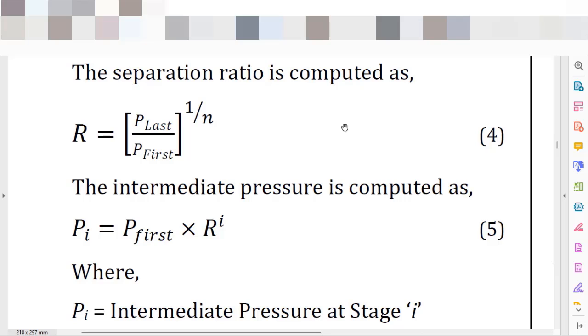To do the calculation of the pressure ratio of the system, you need to know the charge pressure of your equipment and also the inlet pressure of your equipment.